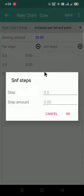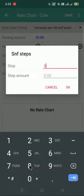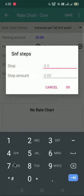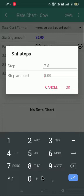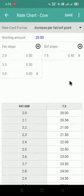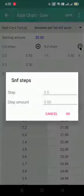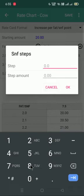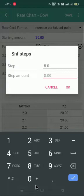Similarly in SNF, if the step starts from 8, I will put 8. If it is starting 7.5, I will give 7.5. Step amount will be similarly like if it is increasing 0.40 paise, I will give 0.40. Again, I will click on SNF step plus. If this amount is increasing up to 8.0, I will give 8.0.